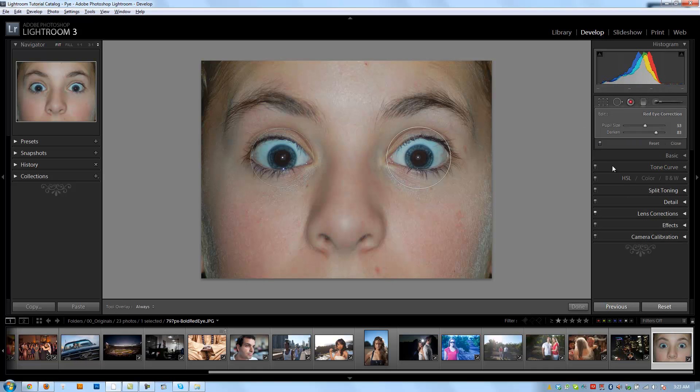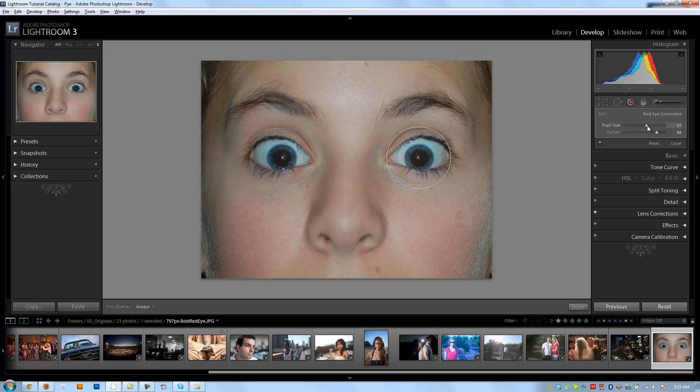Those are pretty much the only two options you have: the pupil size, which is just going to adjust the size of the pupil, and then you have your darken, which is going to control the level of darkness of the pupil itself. So typically you're going to have it being pretty dark, and typically you're going to have your pupil size being larger so it doesn't show, because it looks a little bit creepy if you have that little red ring showing up, so you want it to be a little bit higher.